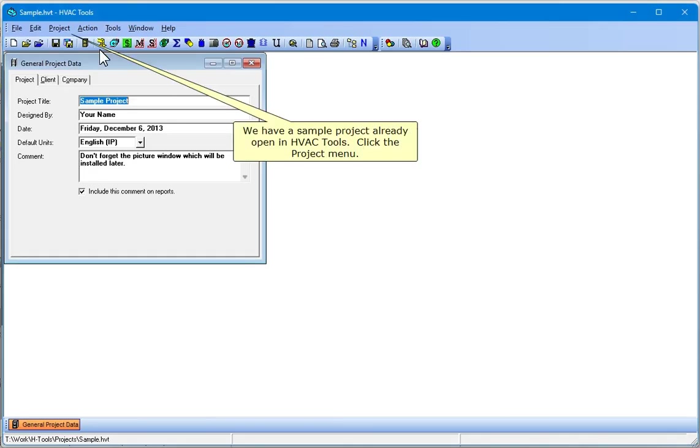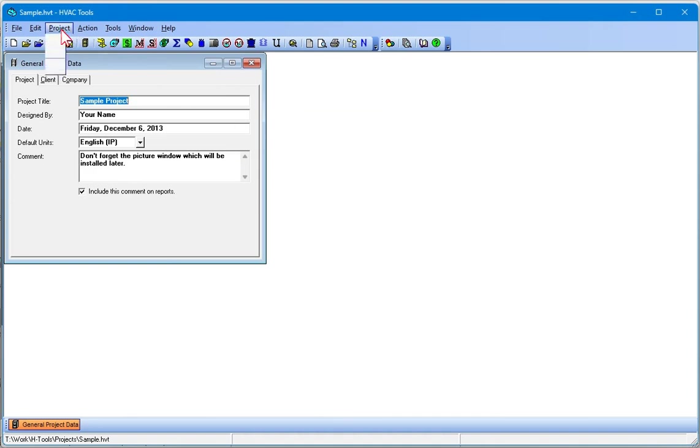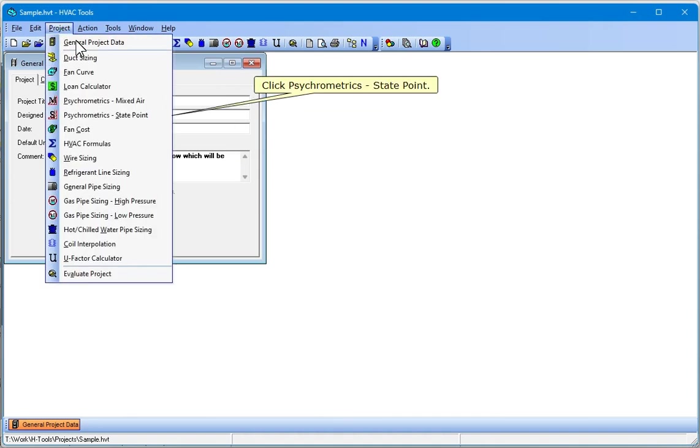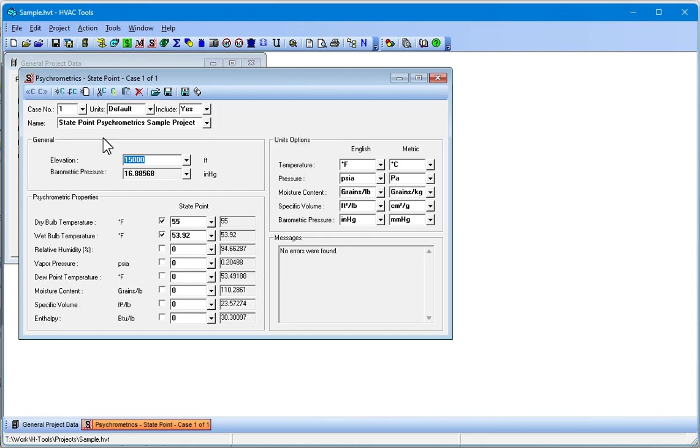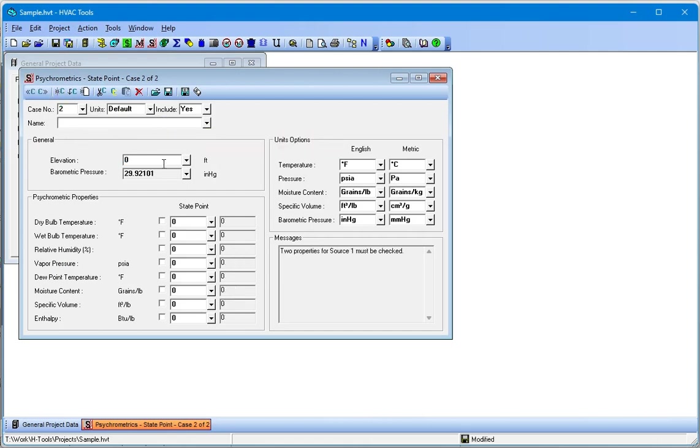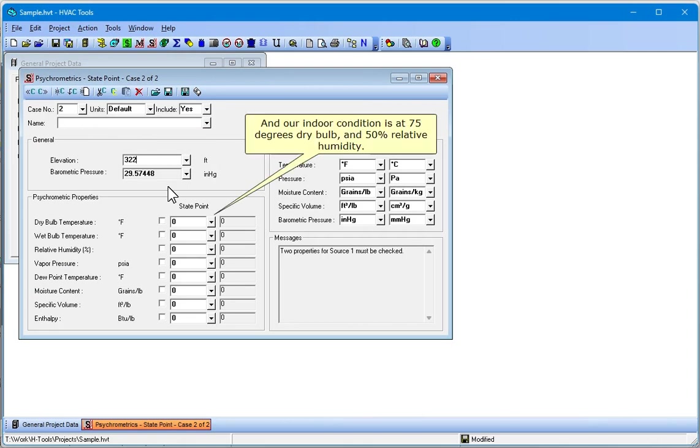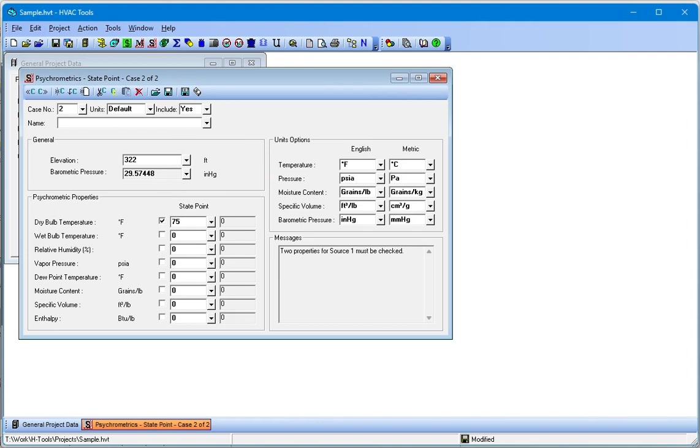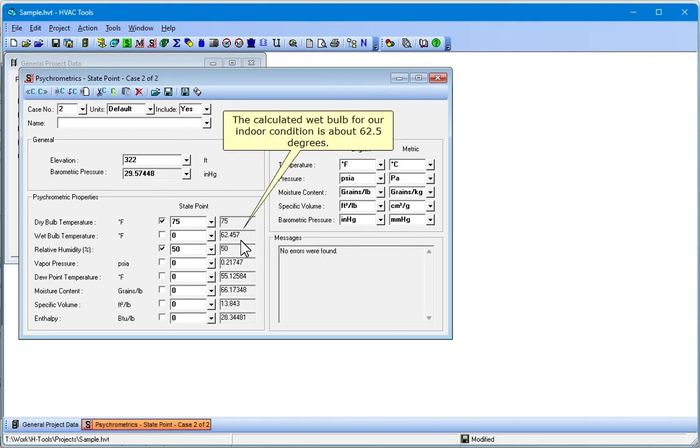We have a sample project already open in HVAC Tools. Click the Project menu. Click Psychrometrics State Point. Click Create New Case. Our elevation is 322 feet. And our indoor condition is at 75 degrees dry bulb and 50% relative humidity. The calculated wet bulb for our indoor condition is about 62.5 degrees.